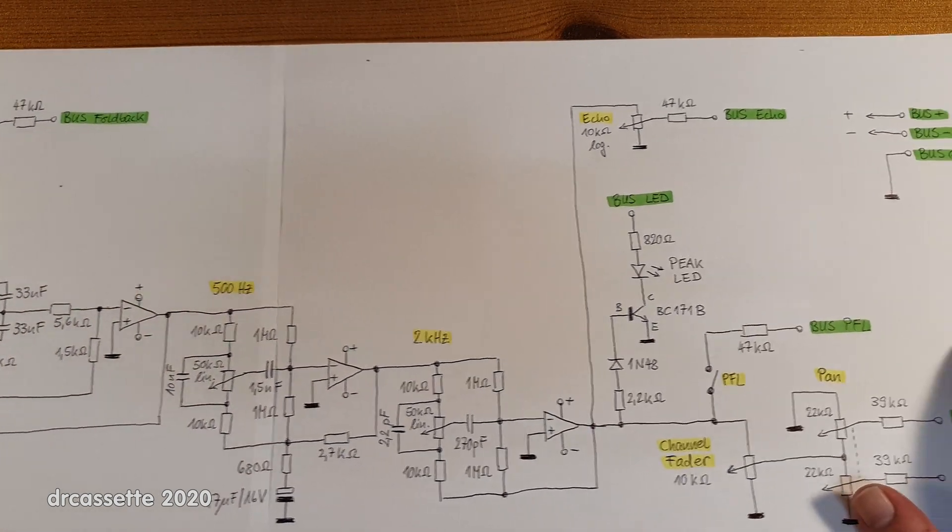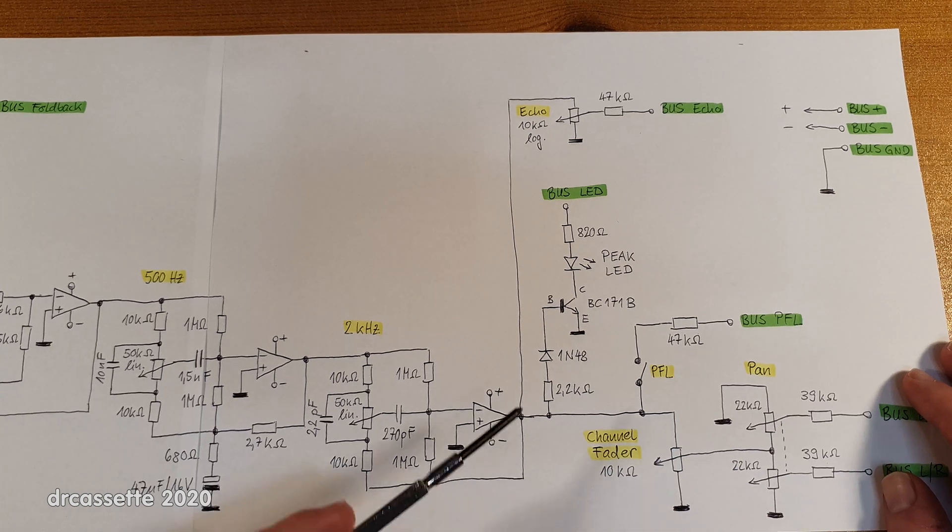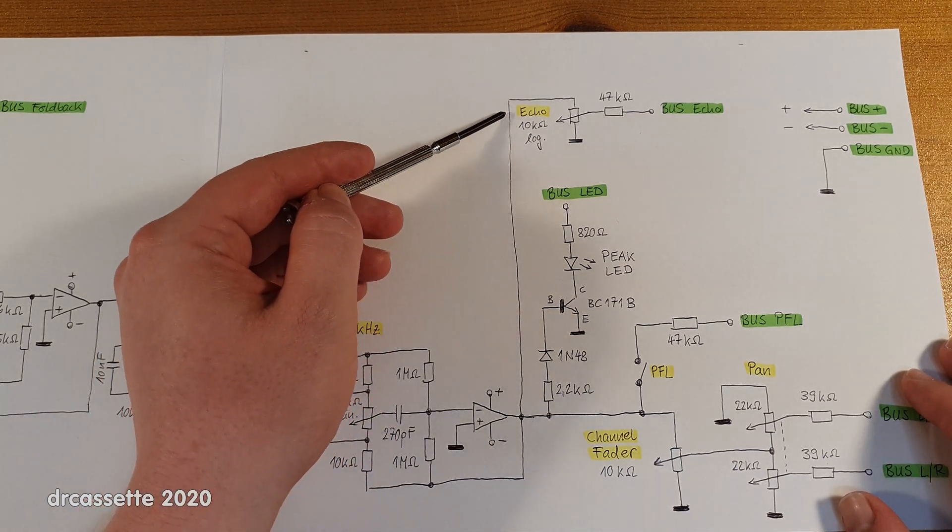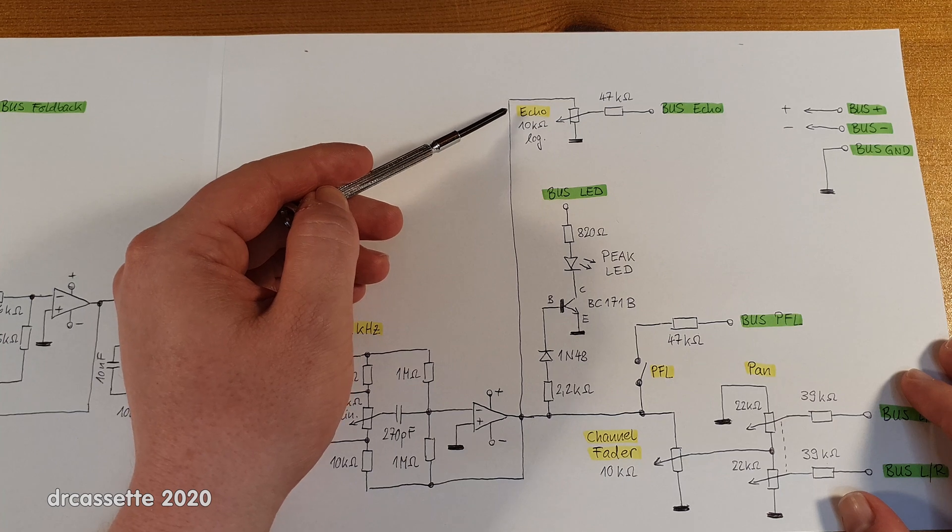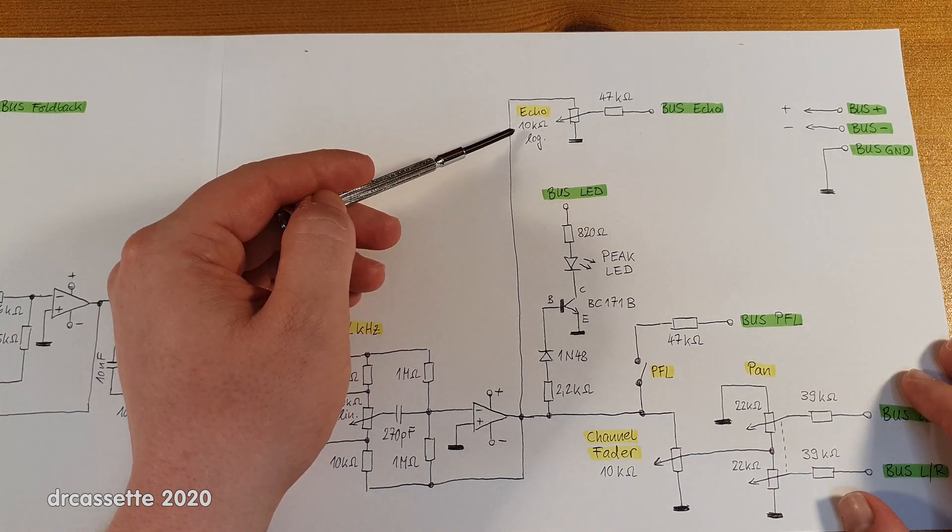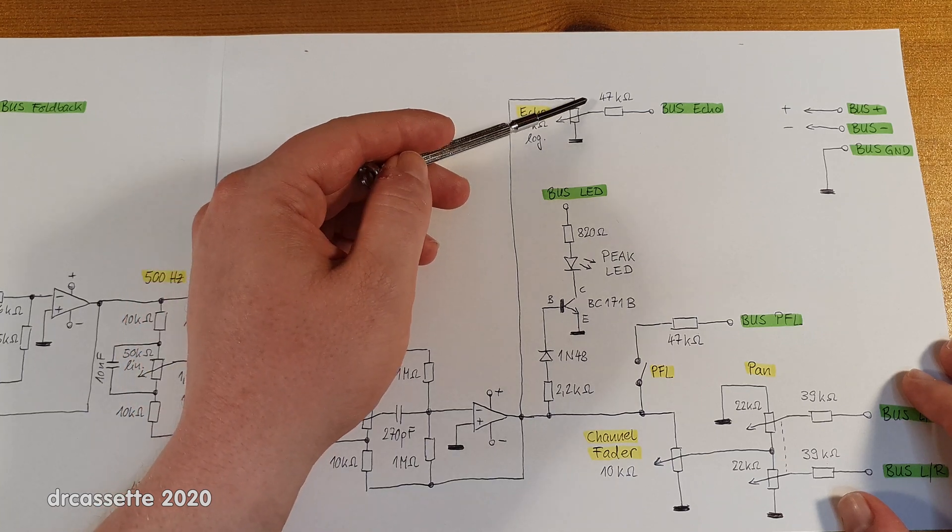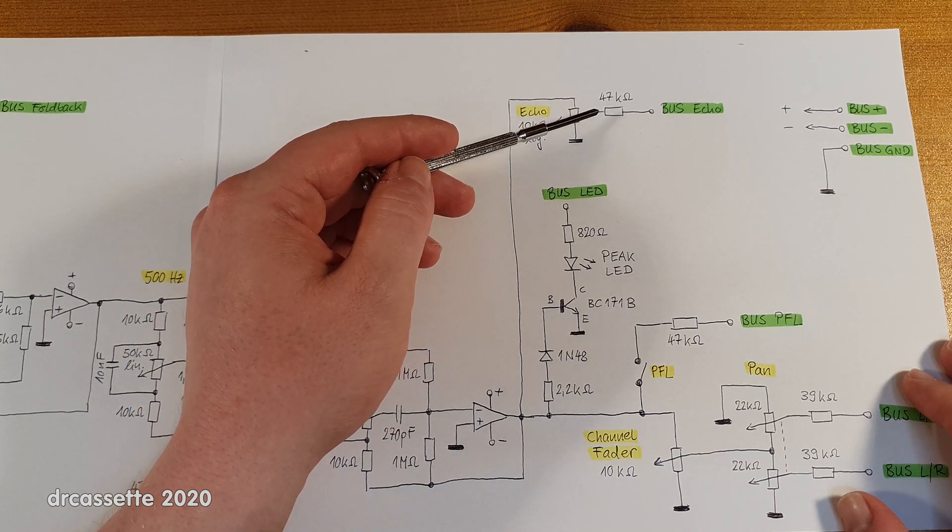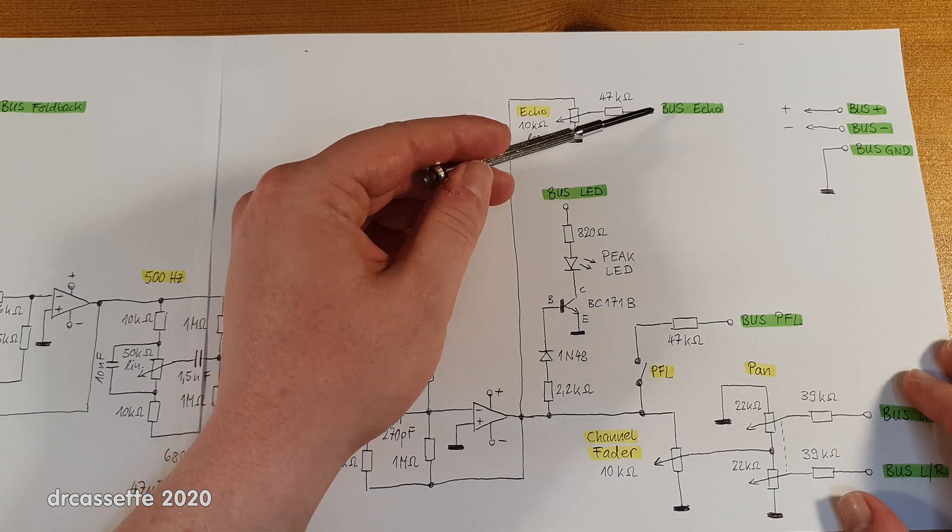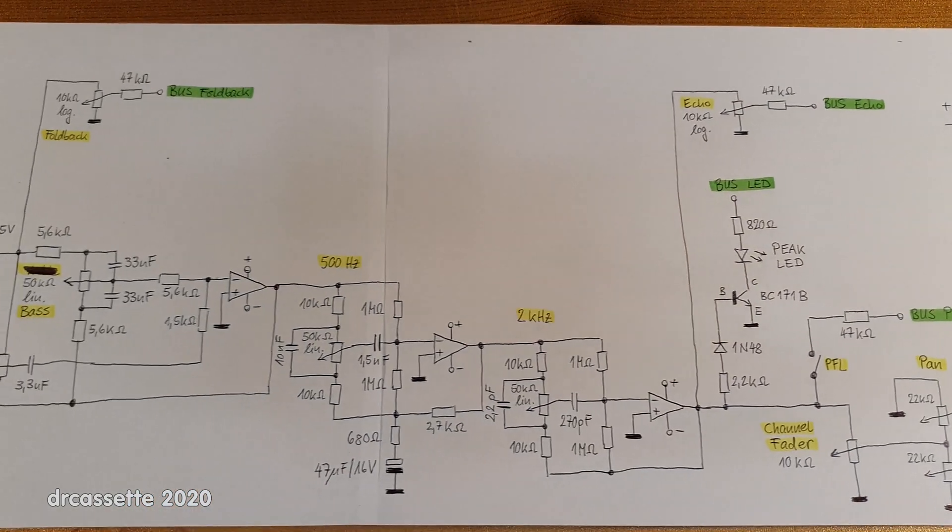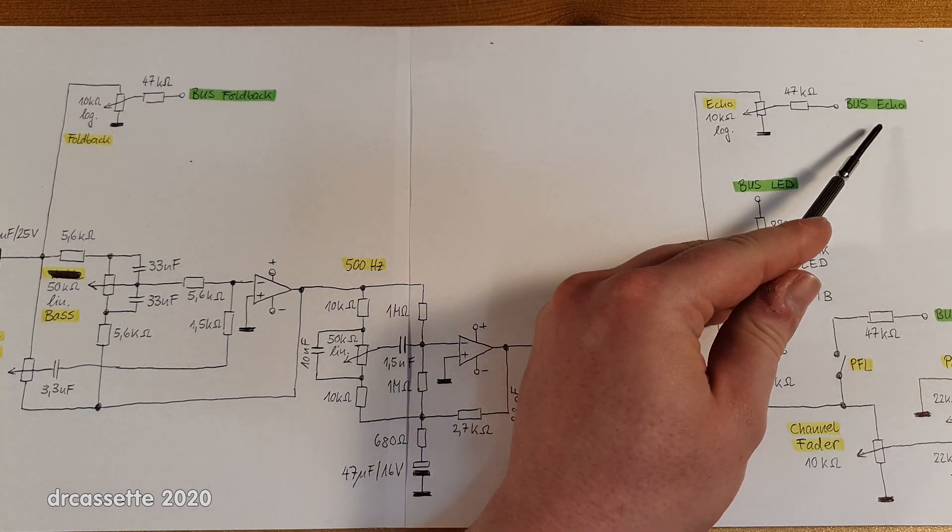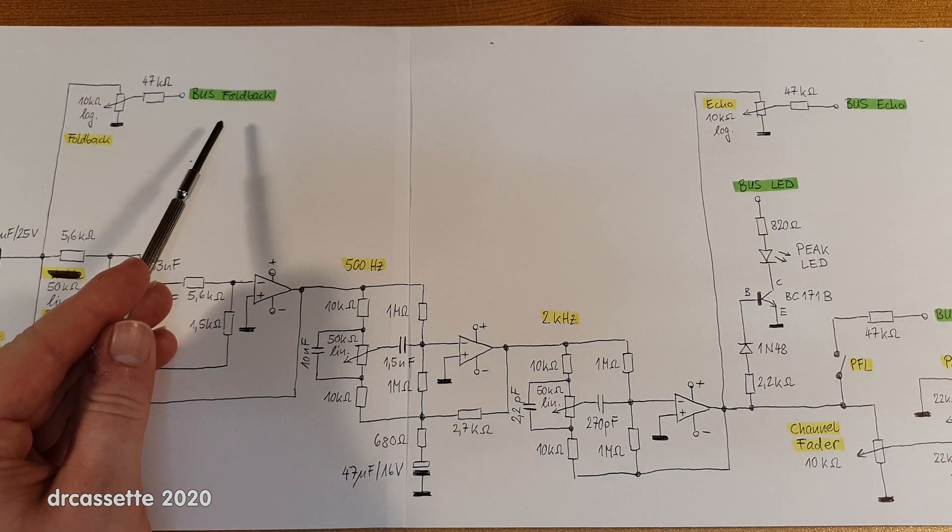Now following the tone control section is where the echo bus branches off. So we have a 10 kilohm adjustment for the echo via a 47k resistor that feeds out to the echo bus. So this is where the difference between echo and foldback is.